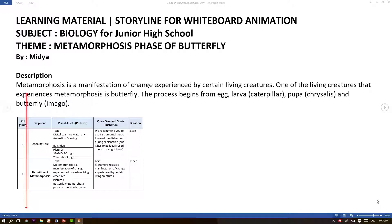Hello everyone, welcome back to Regional Training in Online Mode, or RETRO. Today I want to share about storyline making. I have already made a storyline for an animation video — it is about the metamorphosis phase of butterfly. You could also develop your video based on your own learning material; as an example, I chose this theme.